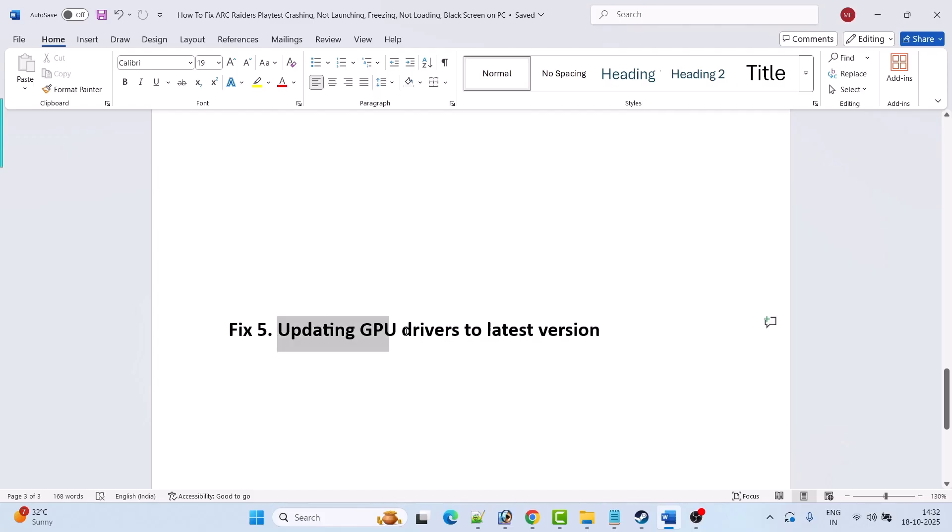Fix 5 is to update the GPU driver to the latest version. Simply update your graphics card driver to the latest version and then launch the game and check.